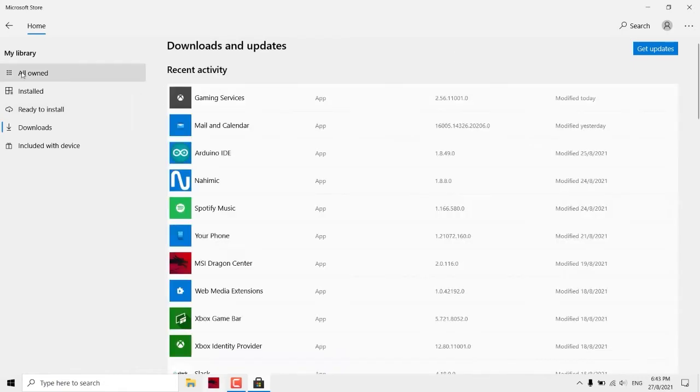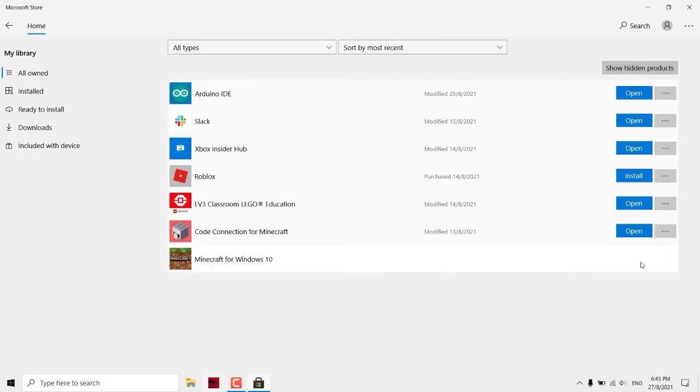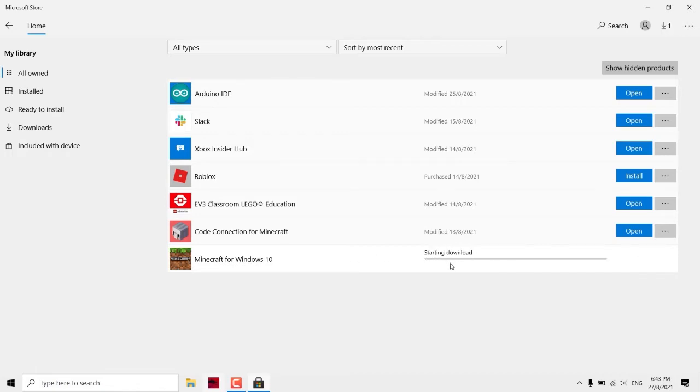On the left column here, My Library, click all owned and you'll find Minecraft for Windows 10. Click install. Then wait for it to install. Starting download, wait for it to install.